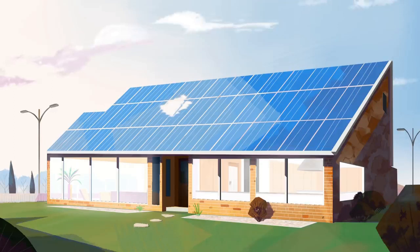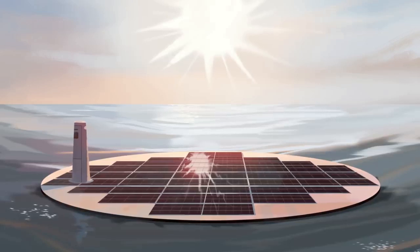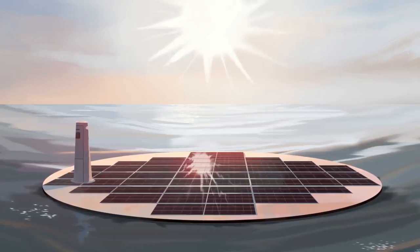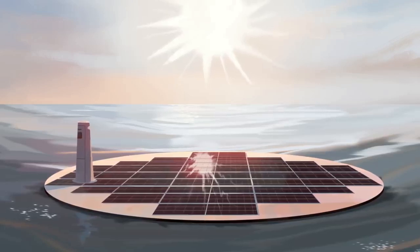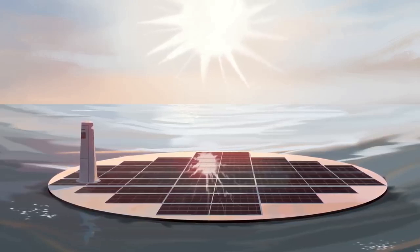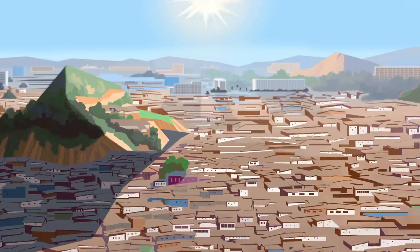Meanwhile, solar cells are getting better, cheaper, and are competing with electricity from the grid. And innovations like floating solar farms may change the landscape entirely.